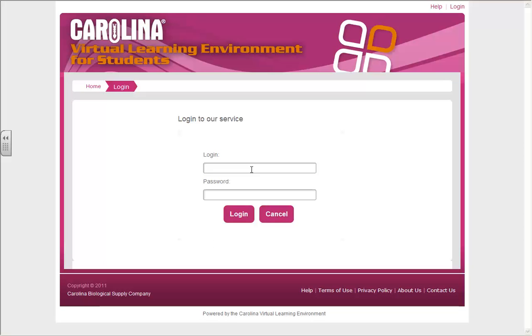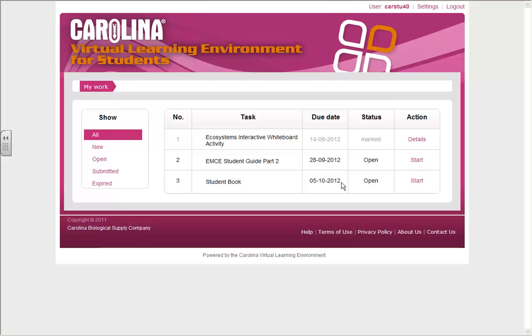Input the login and password provided by your teacher. The task details will now display on the homepage when you are logged in. You will see your tasks, due dates, and the status of each assignment.